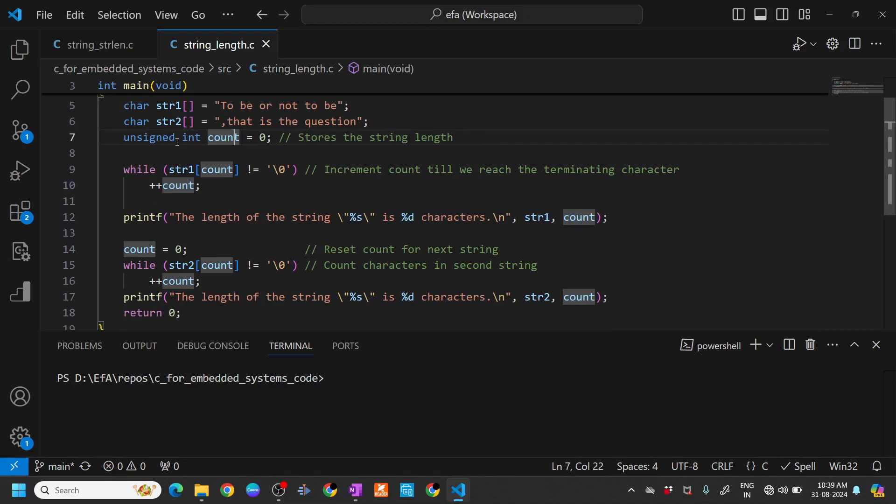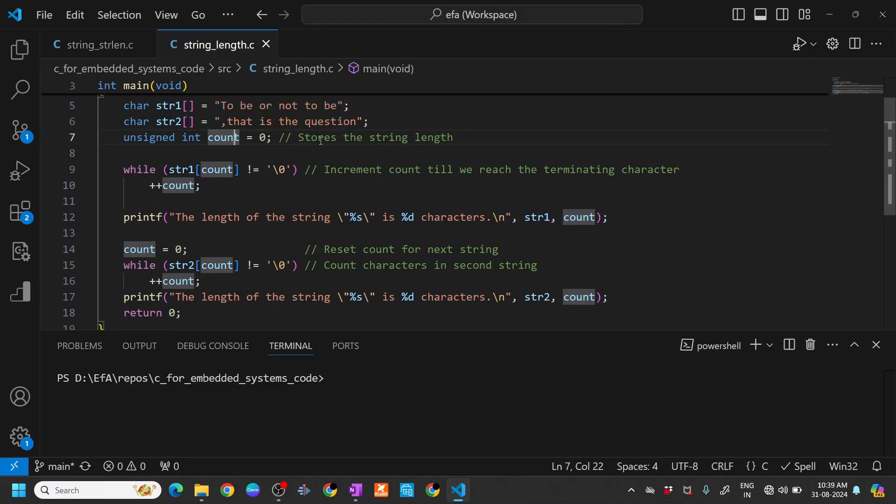What we do is we take a variable called count. It basically stores the string length, so we count the number of characters here.